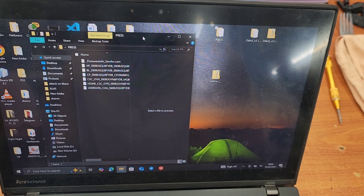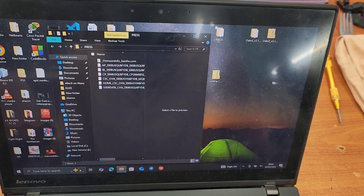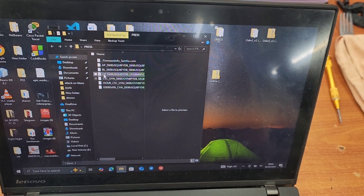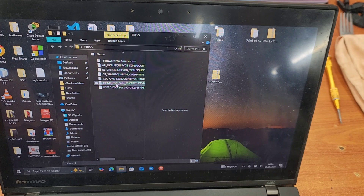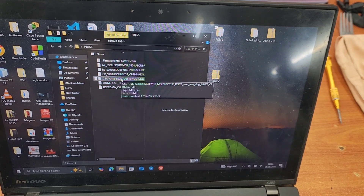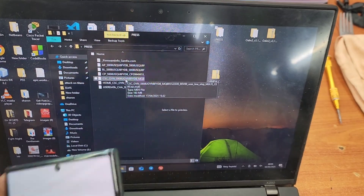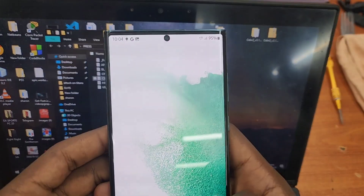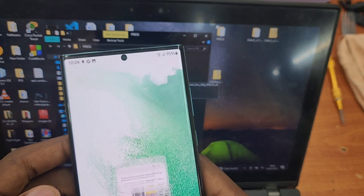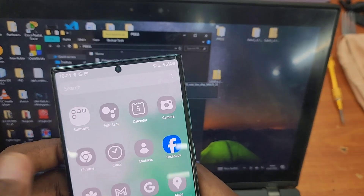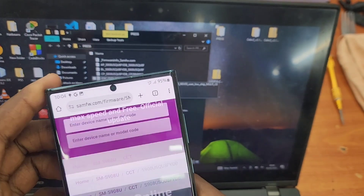After extracting, you'll see the files: they are going to be AP, BL, CP, and others. I'm going to give you step by step on how to install these files in order. Some files here don't matter — leave them aside. The main thing is you download Odin.